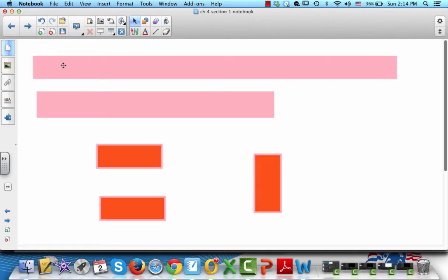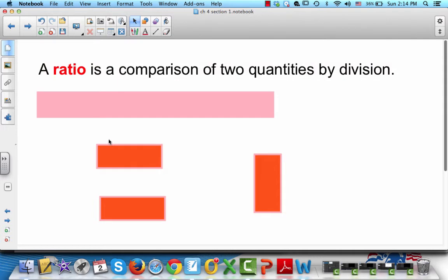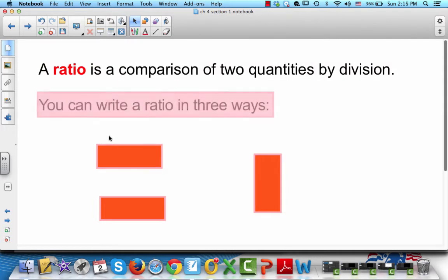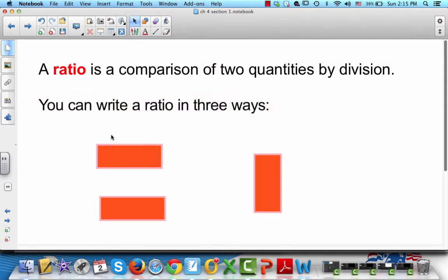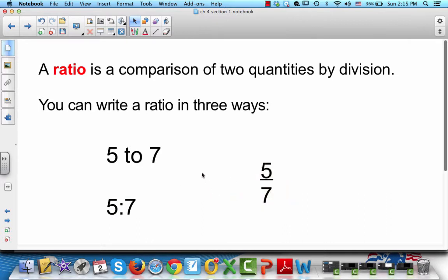Ratios. A ratio is a comparison of two quantities by division. You can write a ratio in three different ways: as '5 to 7', as '5:7', or as '5/7'. All three of them are read the same way as '5 to 7', but they are just written in different ways.